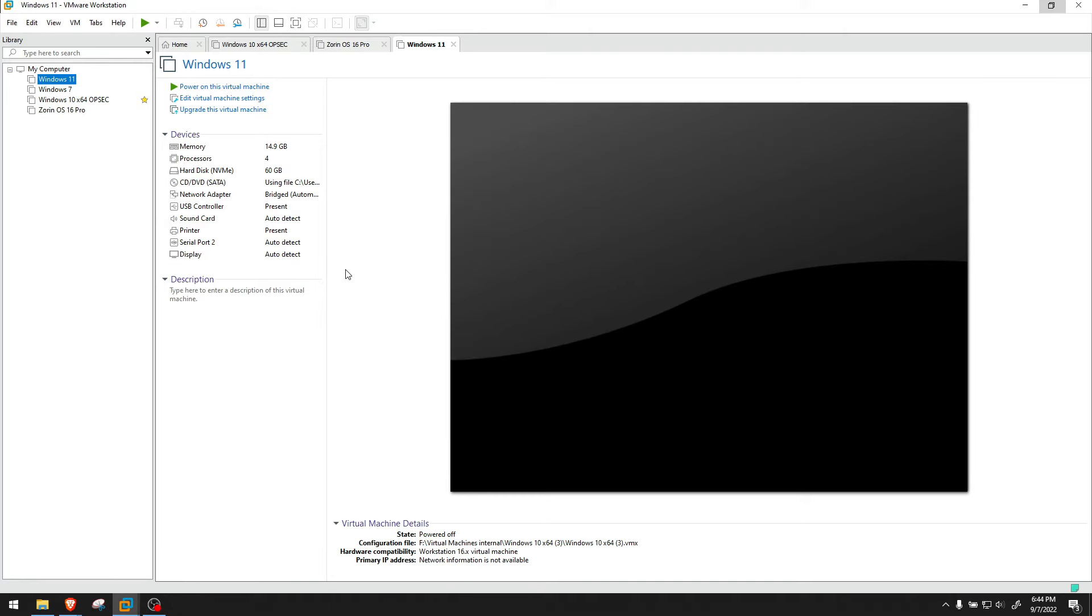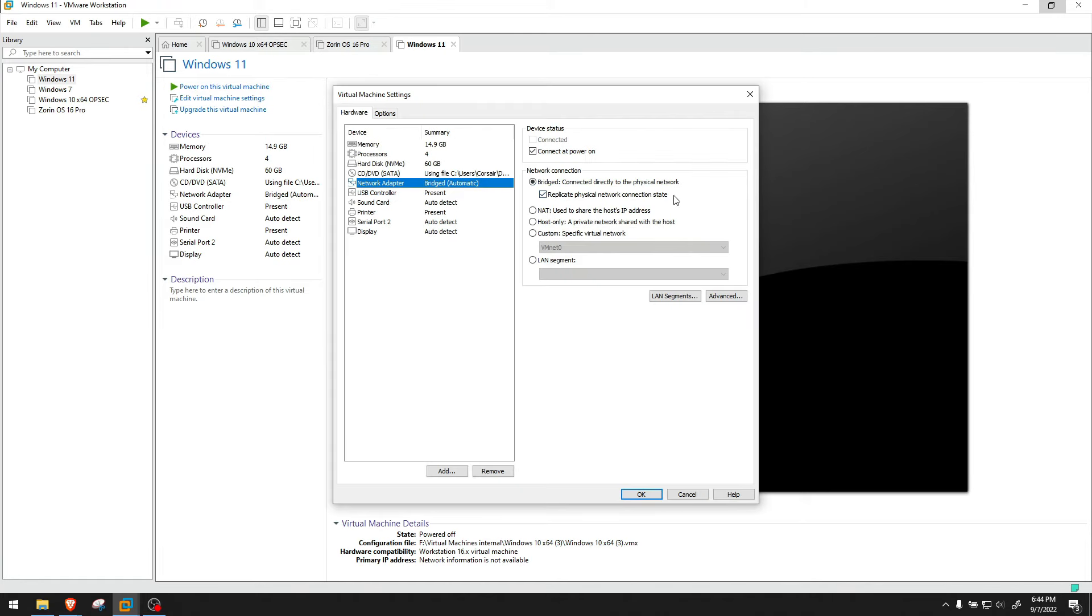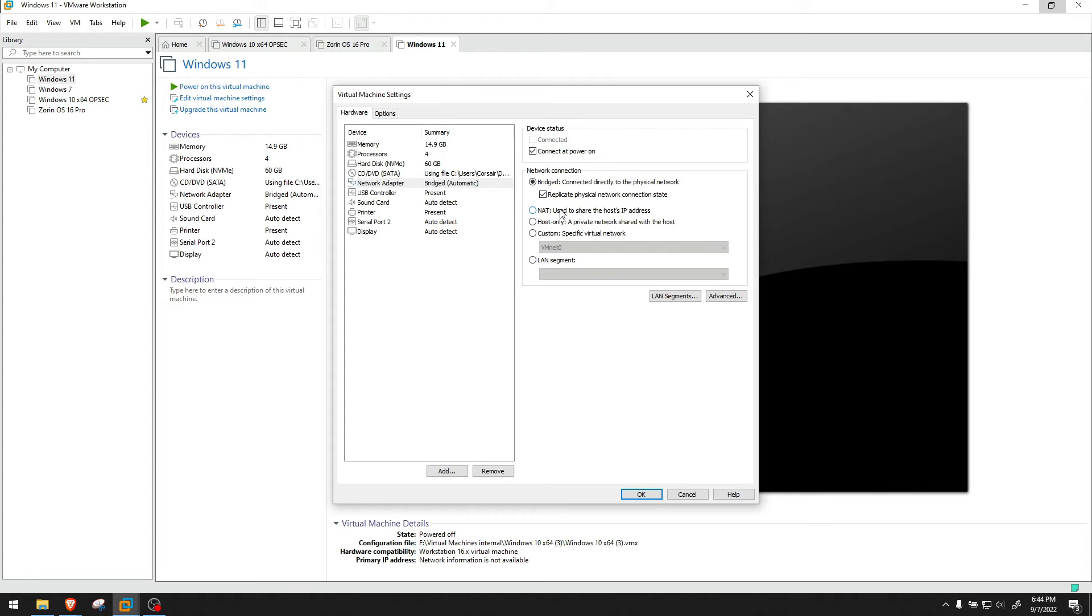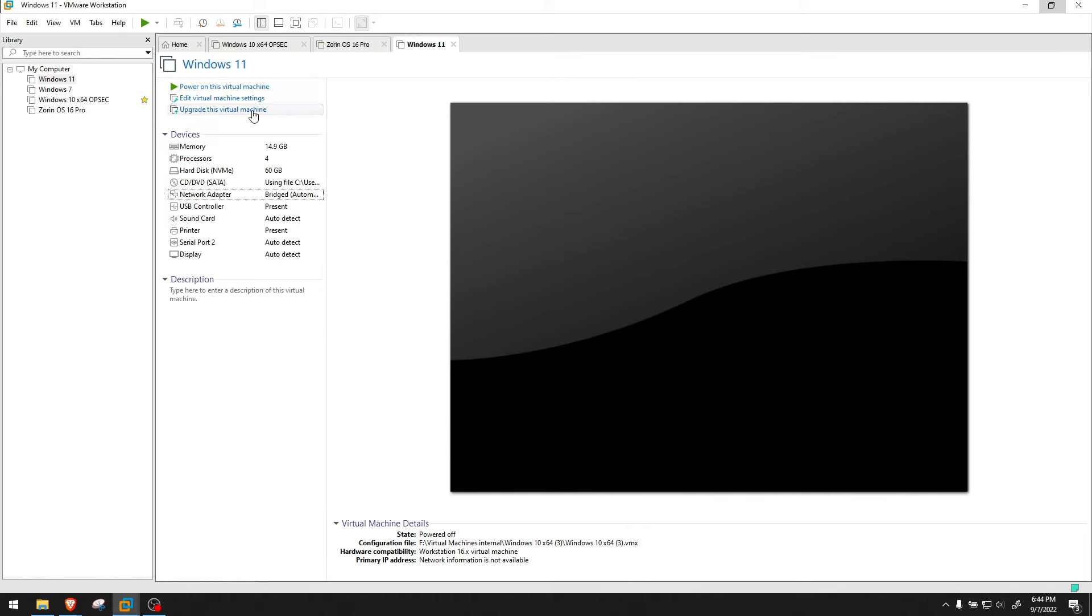Before we start the machine, we go to network adapter and make sure this bridged and this replicate physical network connection state is on. If you want to make sure it's connected, you can go custom. You can go NAT used to share host IP address and all that. I myself just go with bridged. You click OK.